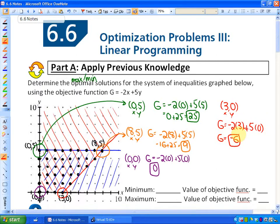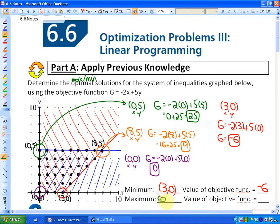So if you look at the values of the objective function, they're 25, 9, 0, and -6. The minimum is -6, which occurs at the point (3, 0). And the maximum is at the green point (0, 5), where the value of the objective function is 25.